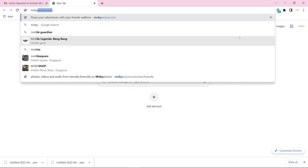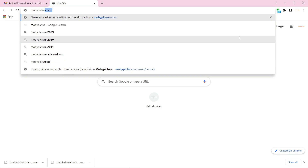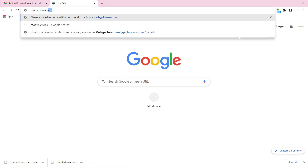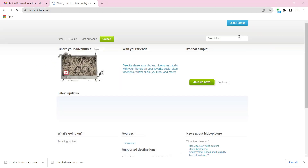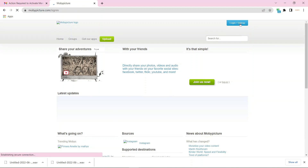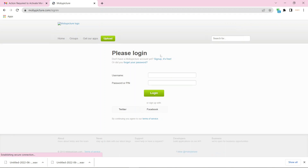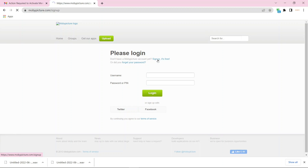Go to mobipicture.com. Now click on login. Then click on sign up.